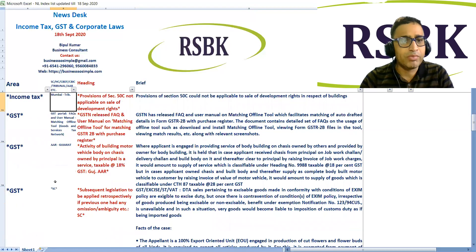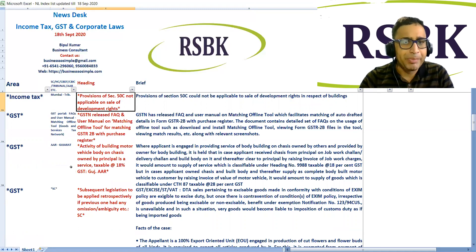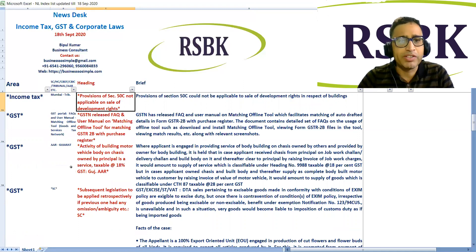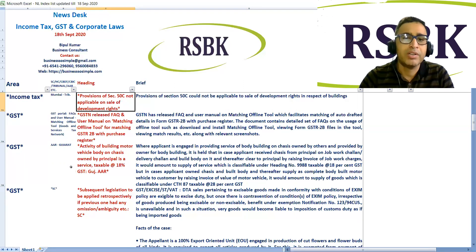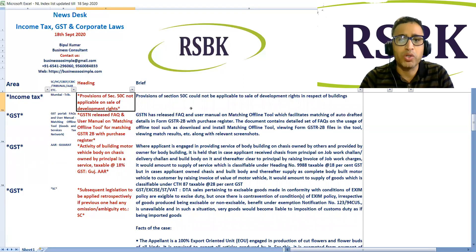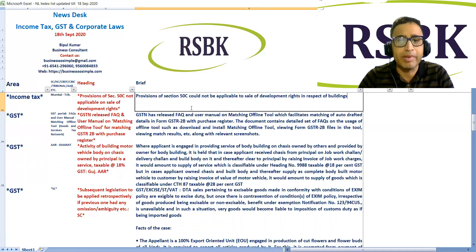Mumbai Tribunal held that the provisions of Section 50C are not applicable on the sale of development rights. Section 50C could not be applicable to the sale of development rights in respect of buildings.